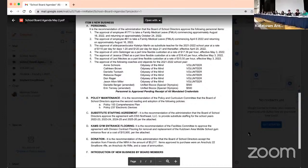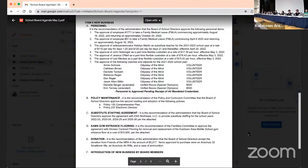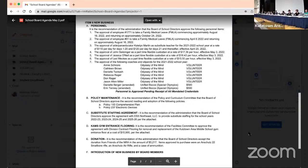Next item, item C, substitute staffing agreement. It is the recommendation of the administration that the Board of School Directors approve the agreement with ESS Northeast LLC to provide substitute staffing for the school years 2022-2023, 2023-2024, 2024-2025, and 2025-2026, per the attached. Do we have a motion? So moved. Motion? Second. Motion and a second. Any questions or comments regarding the substitute staffing agreement?